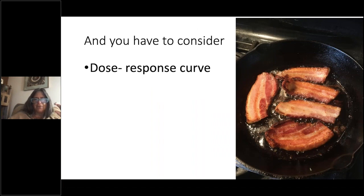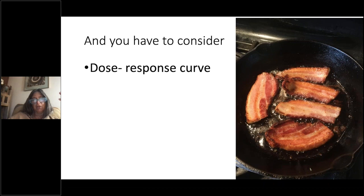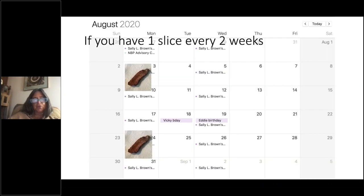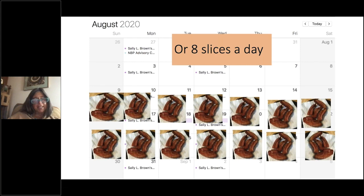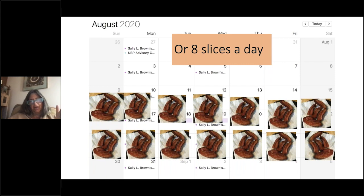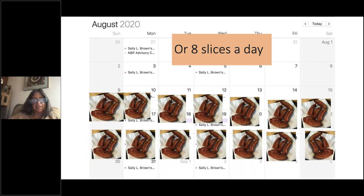When you're talking about the hazards posed by bacon, you have to think of a dose-response curve — how much bacon do you need before you have a negative effect over time? If you're eating one slice every two weeks, you can probably keep doing that for decades with no adverse effects. If you eat eight slices a day, it's a different story. That's your dose-response curve: how much of a substance are you exposed to before you start noticing a response?